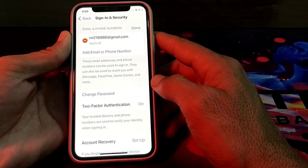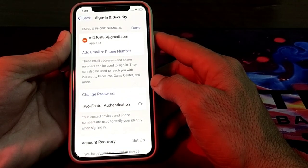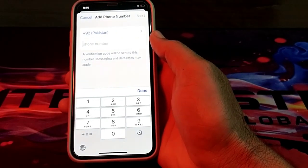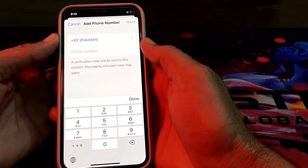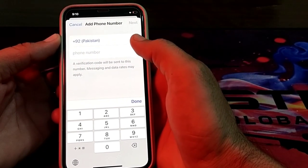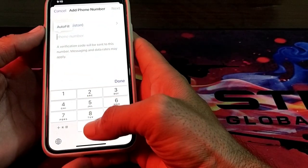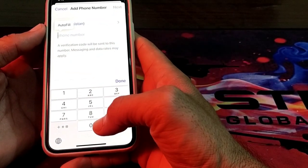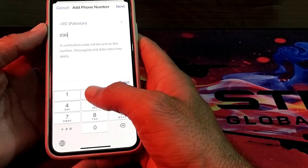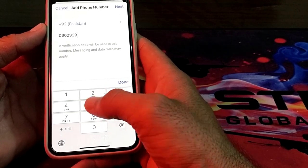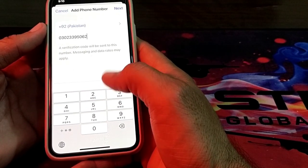After that, you will have to wait for a few seconds. Then at the top you will have to select your country. After that, enter the mobile phone number which you want to add on your Apple ID.